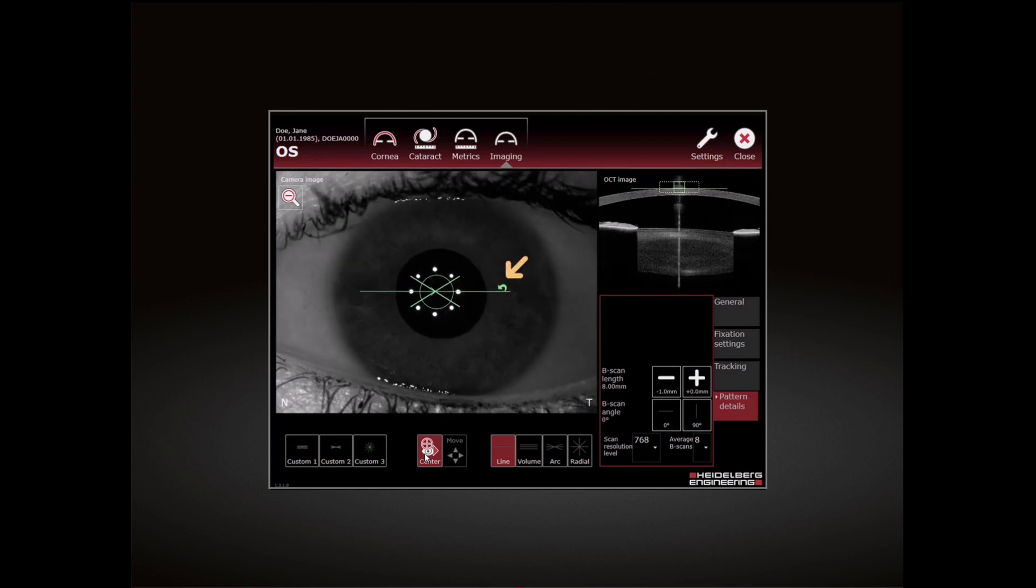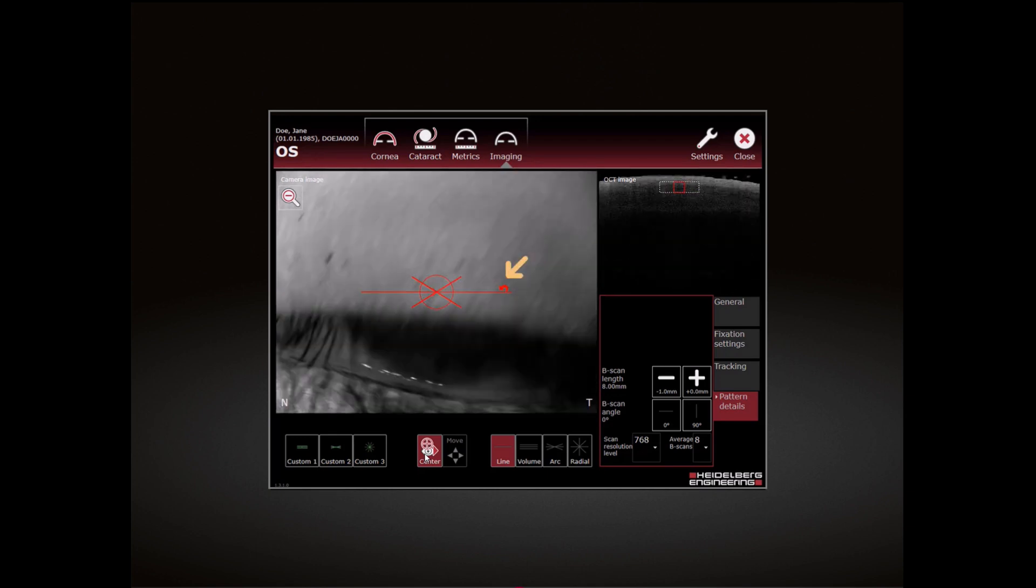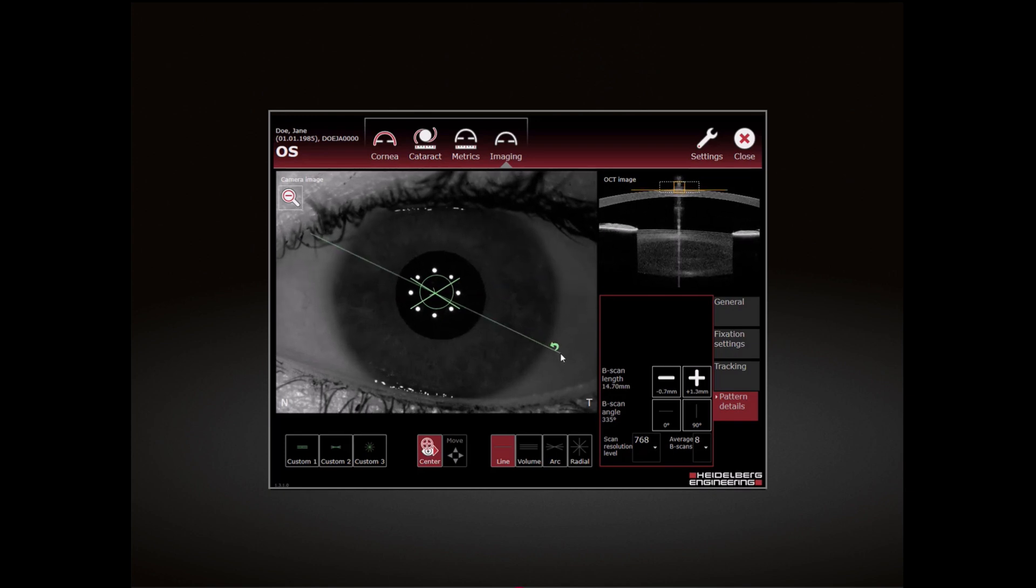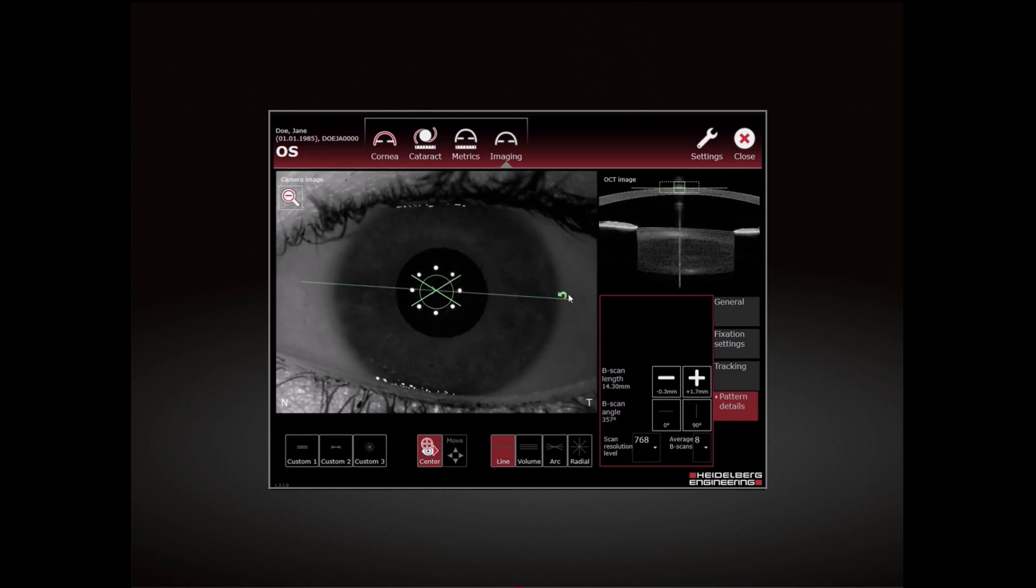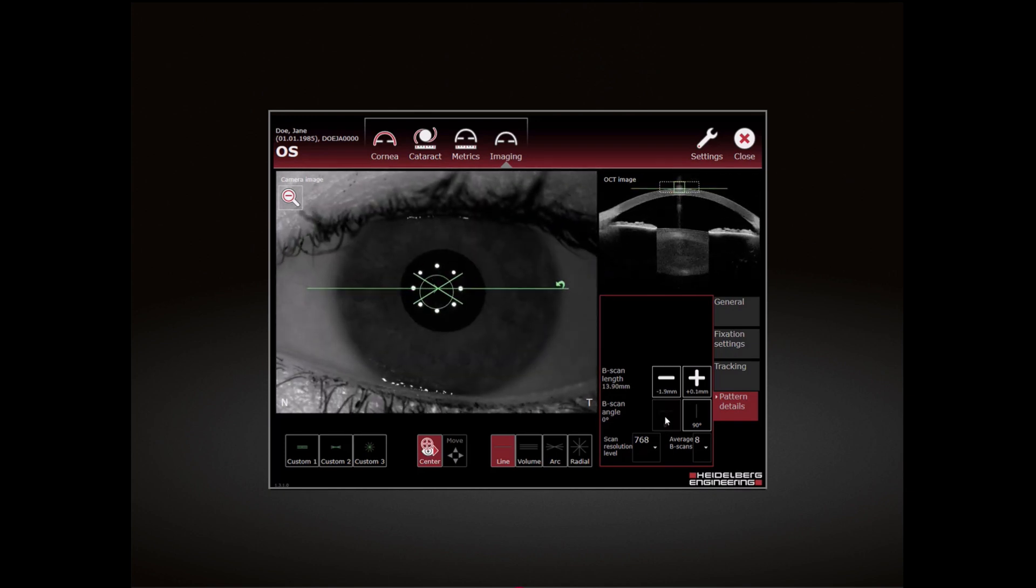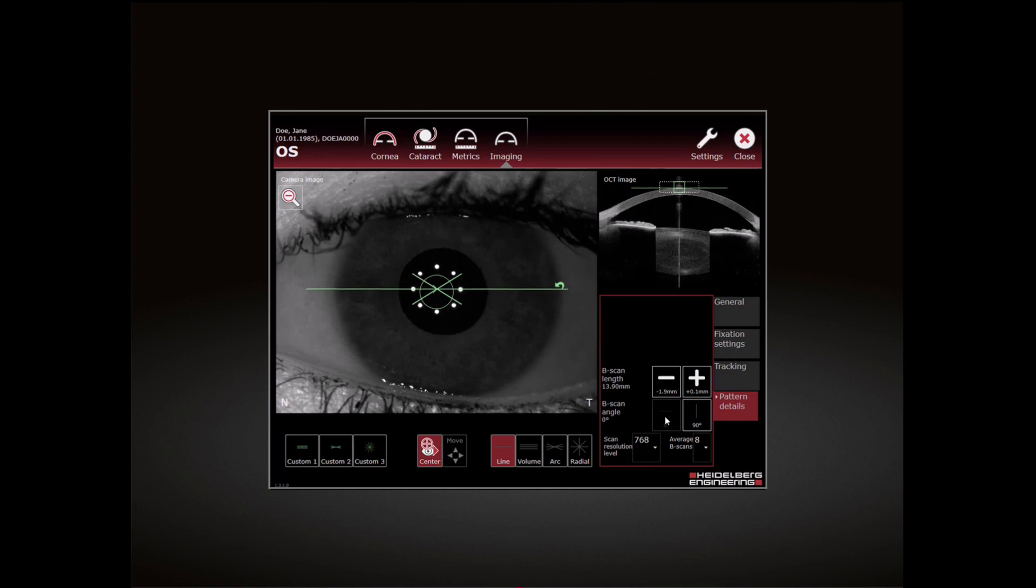To change the scan angle, tap and drag the end of the scan pattern to the desired scan angle.